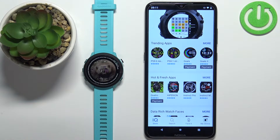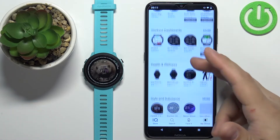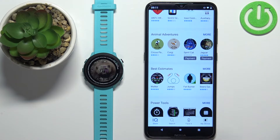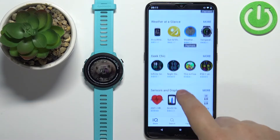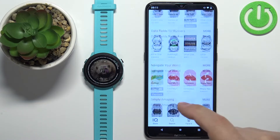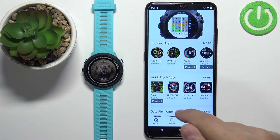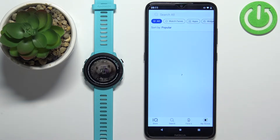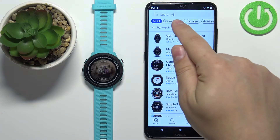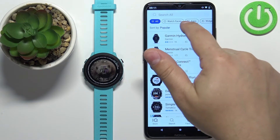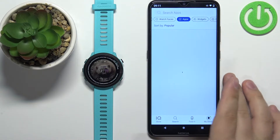Once the IQ Store loads, we can browse through the main page of the IQ Store. Here we have different categories like Best Estimates, Weather, At a Glance, and more. I'm just going to tap on Search to open the search, where you should see a list of categories at the top.